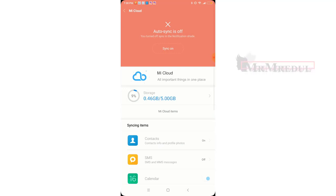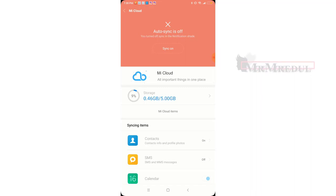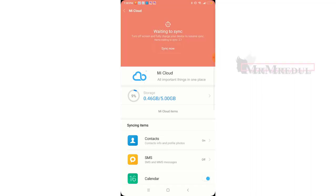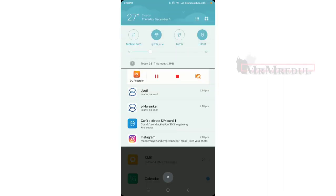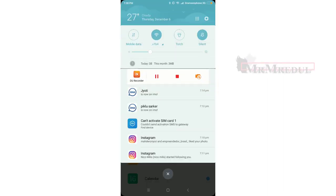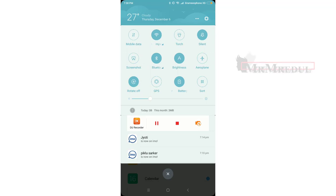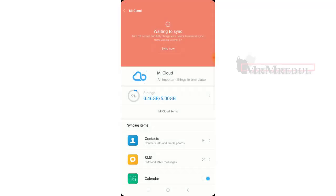Turn off Auto-Synchronize. Turn off Data Saver as well — you need to turn off Data Saver.